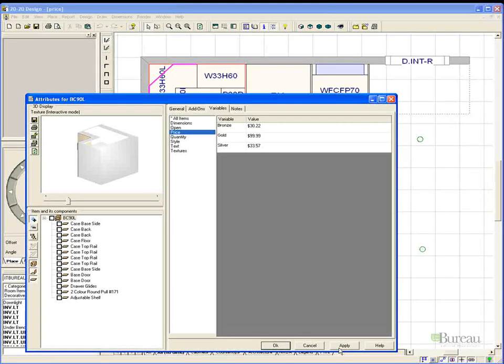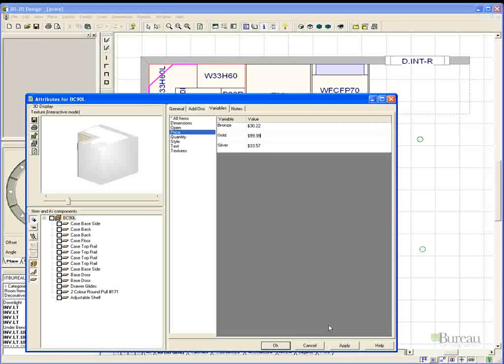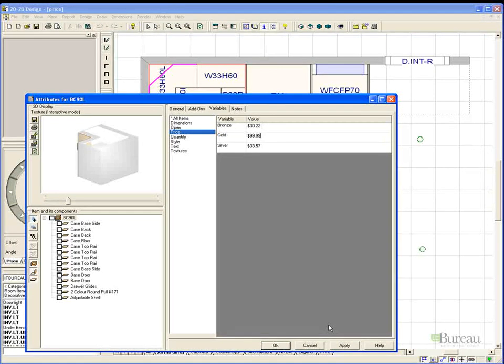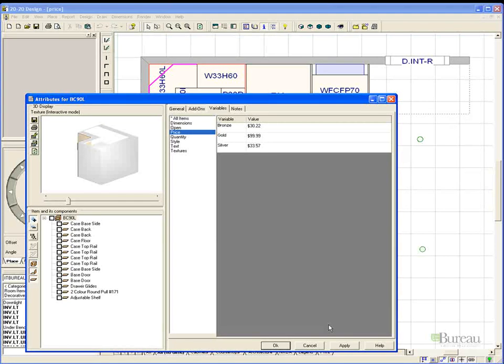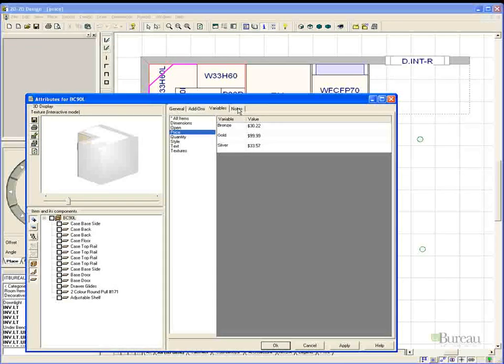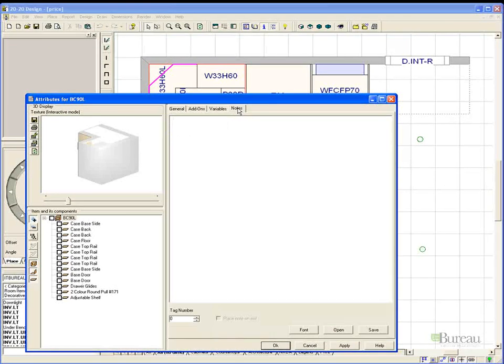This will only affect this one cabinet for this one job only. If the change was more permanent you would make the change on the main cost spreadsheet. If you do make a manual change I would recommend that you add a note under the notes tab for future reference.